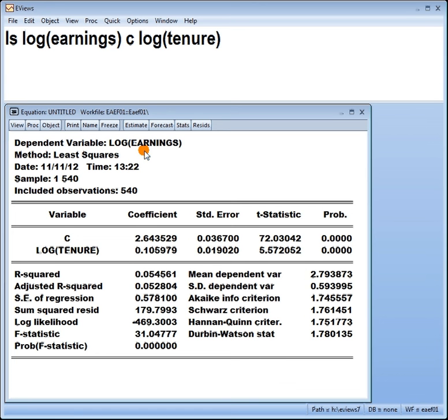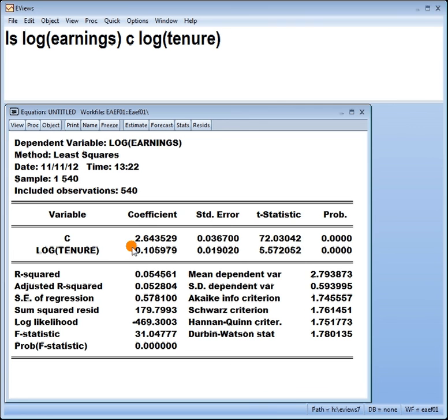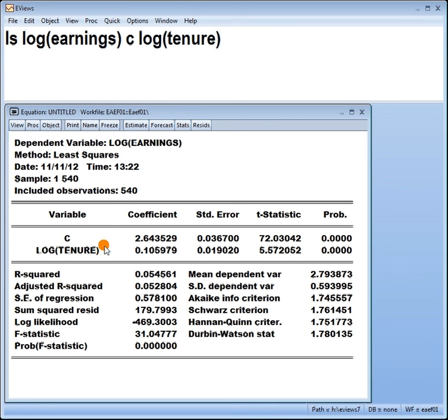And this here, log-log model, as we call it, or double log model, these coefficients are basically elasticities because that is the definition of elasticity. You can say this 0.1 is elasticity of earnings with respect to tenure.